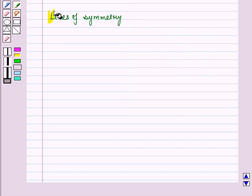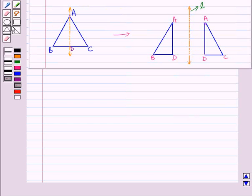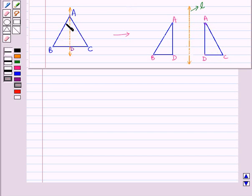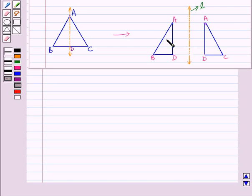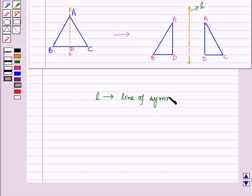Now let us discuss lines of symmetry. Some figures can be folded so that the two halves match exactly. If we fold this figure vertically, the triangle gets divided into two equal halves. The fold is the line of reflection, called the line of symmetry. So here, L is called the line of symmetry or line of reflection.